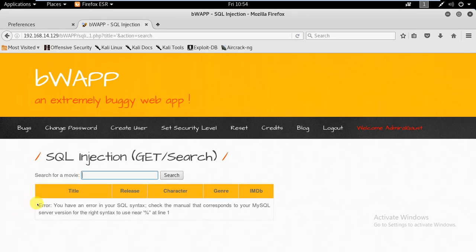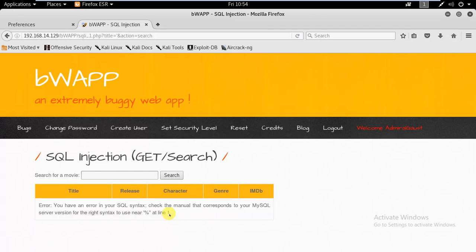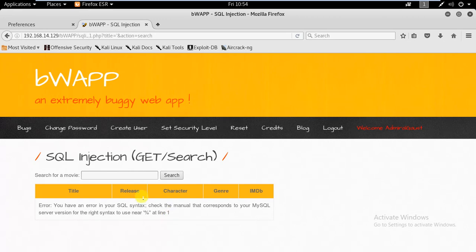As you see, when I entered single quote it gave me an error in SQL syntax. So one thing is clear - there is a possibility of SQL injection here. We can exploit it.